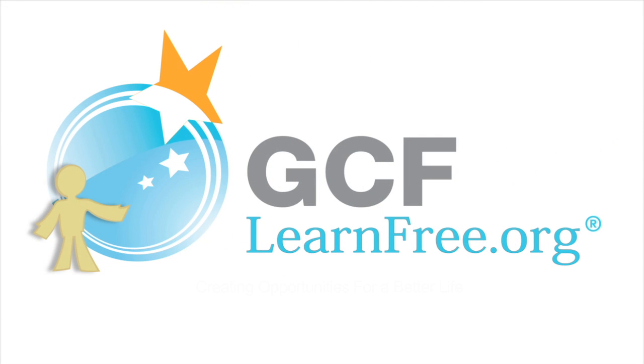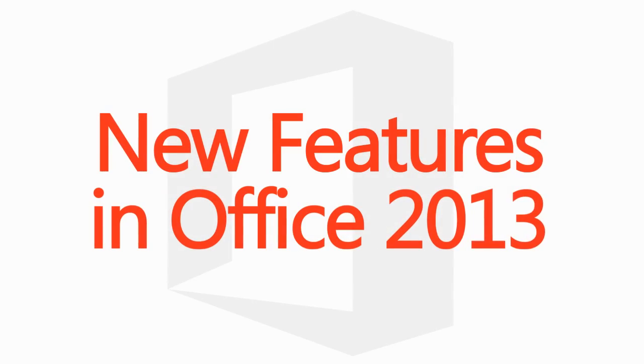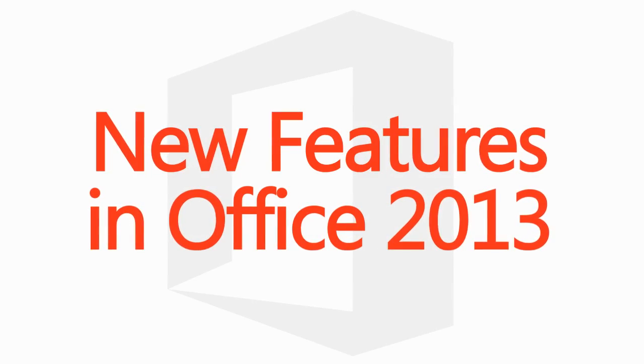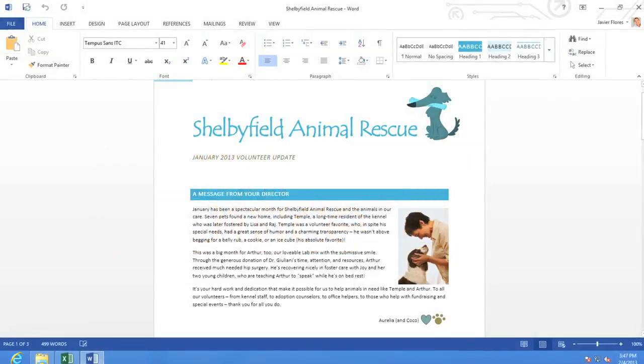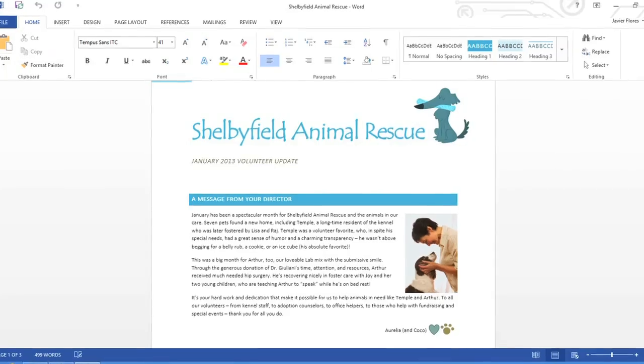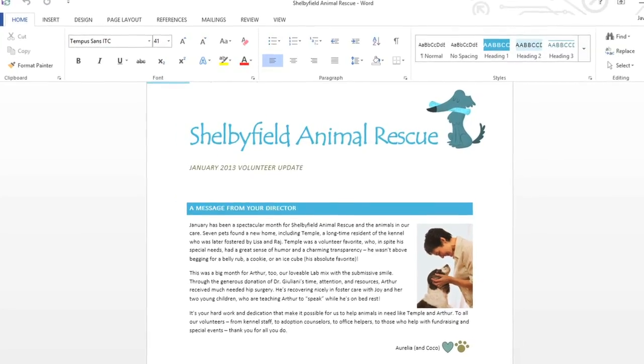Goodwill Community Foundation, creating opportunities for a better life. We'd like to show you some of the exciting new features introduced in Office 2013.